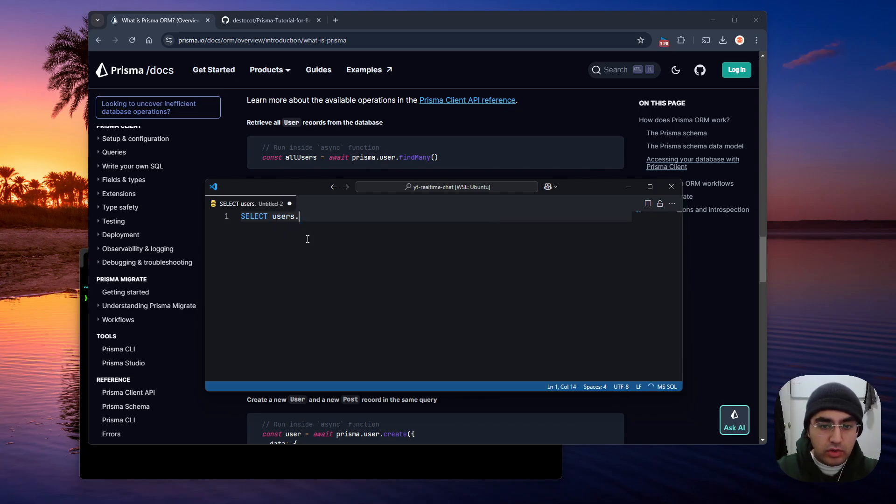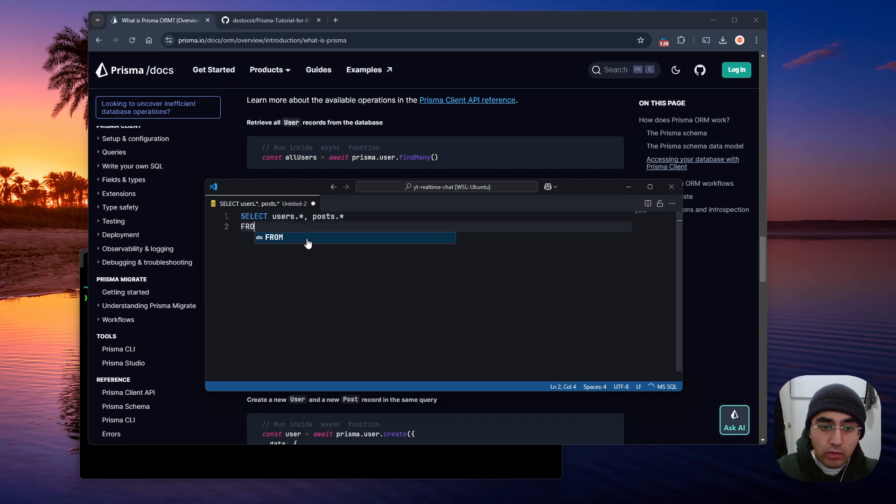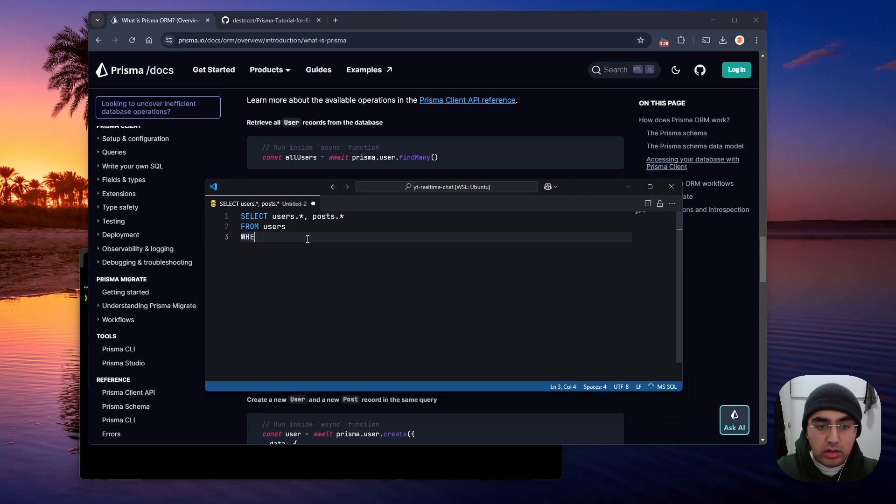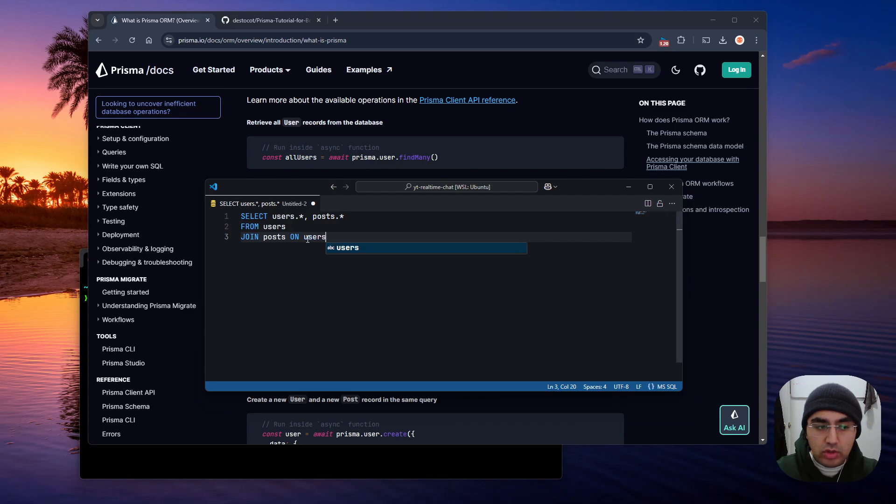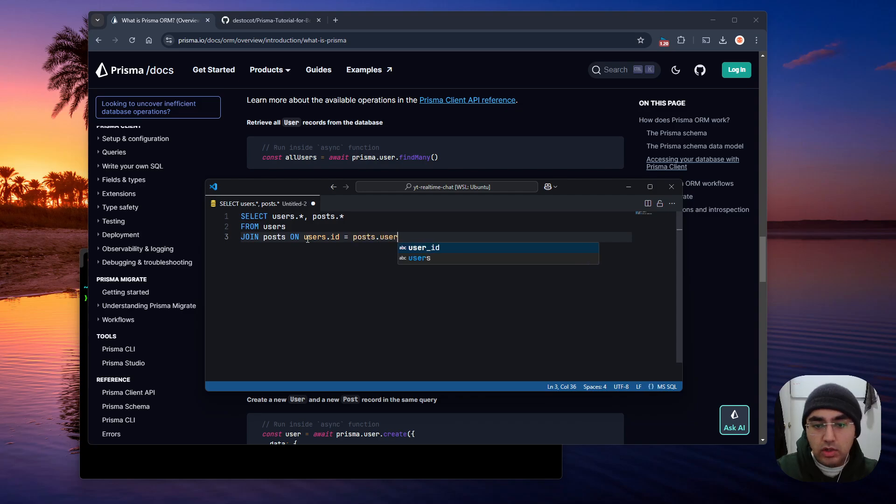Select users.star, post.star, from users where, sorry, join posts on users.id equals post.userid. Now,